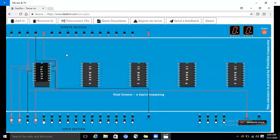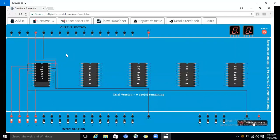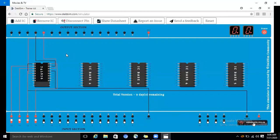For the seventh condition, both preset and clear are high, and JK are also both high. When we generate the pulse and give the clock as input, we get a toggling situation — Q and Q bar are toggling.